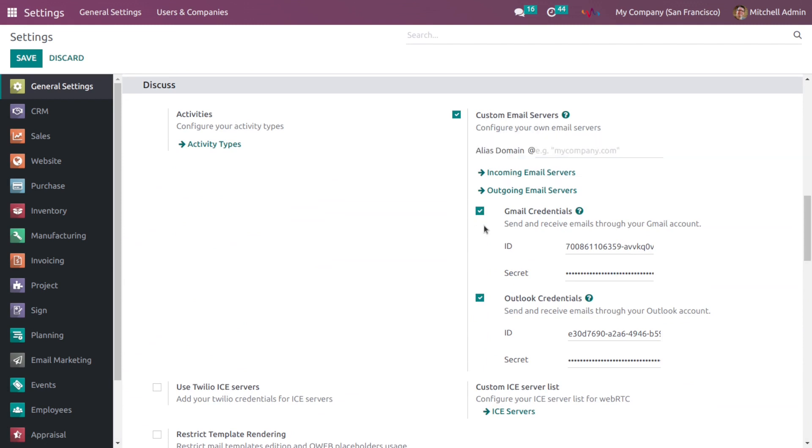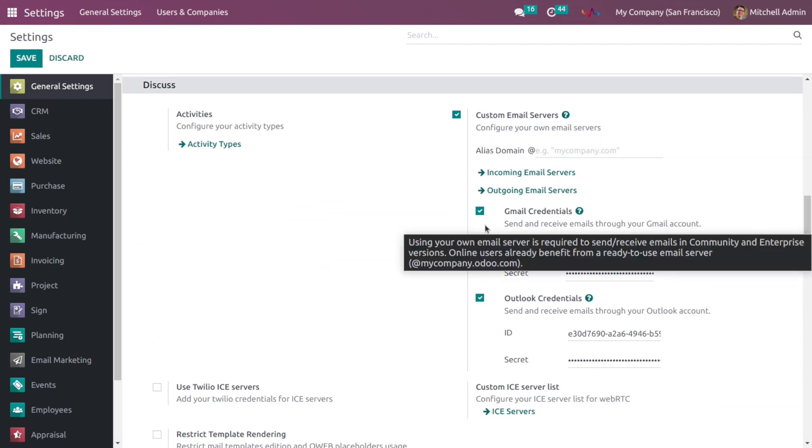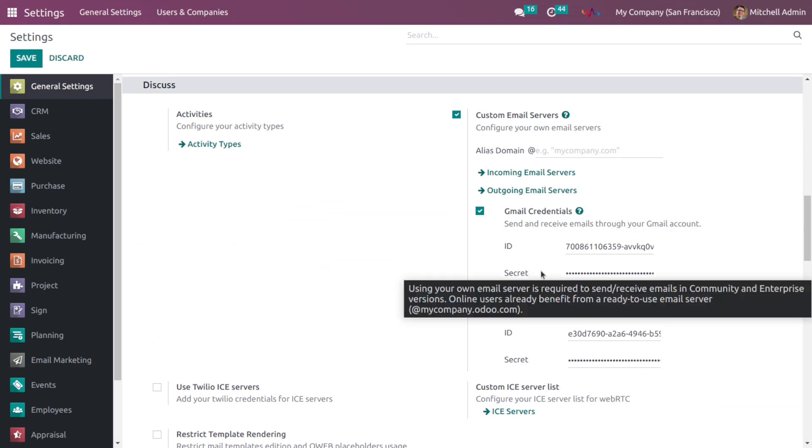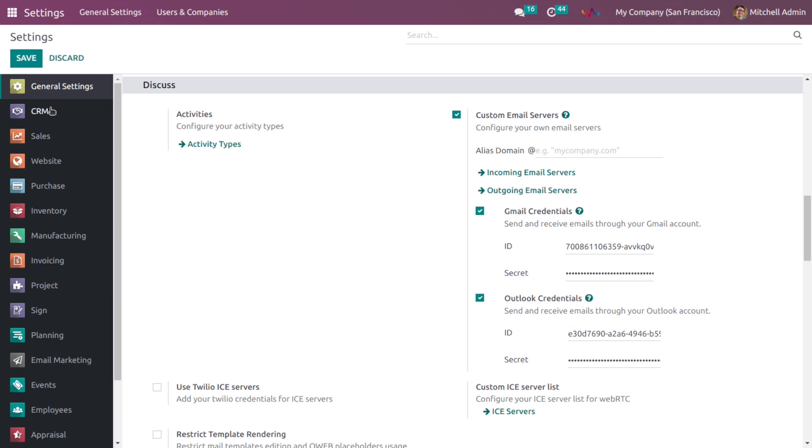To configure Gmail servers, check mark this checkbox and enter the credentials of your Gmail account and then save this setting.